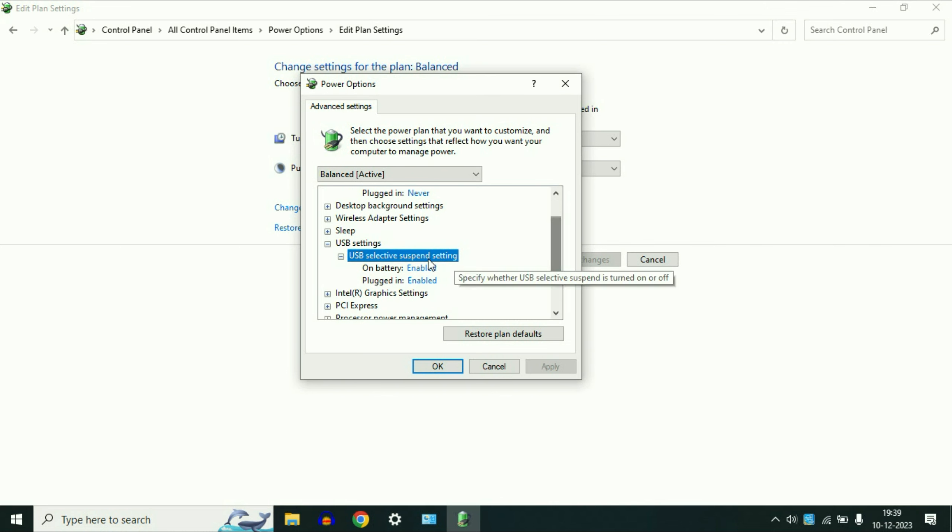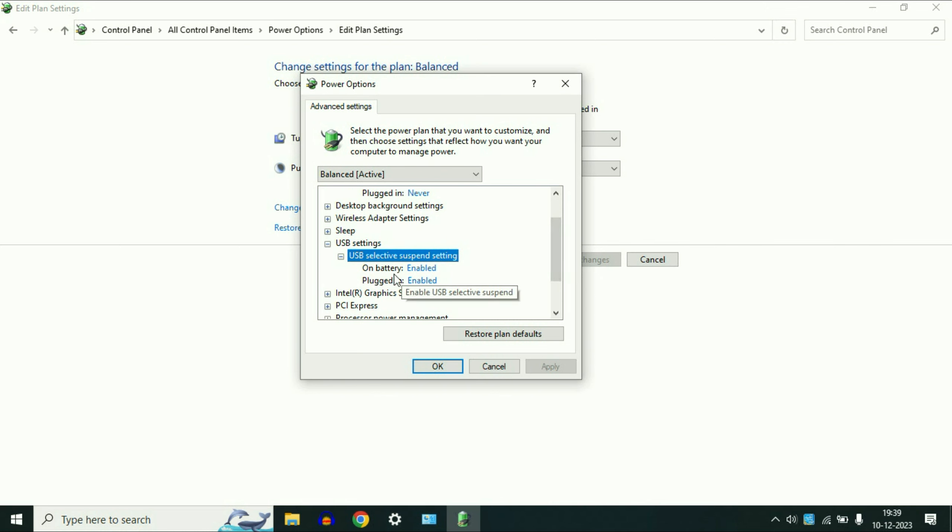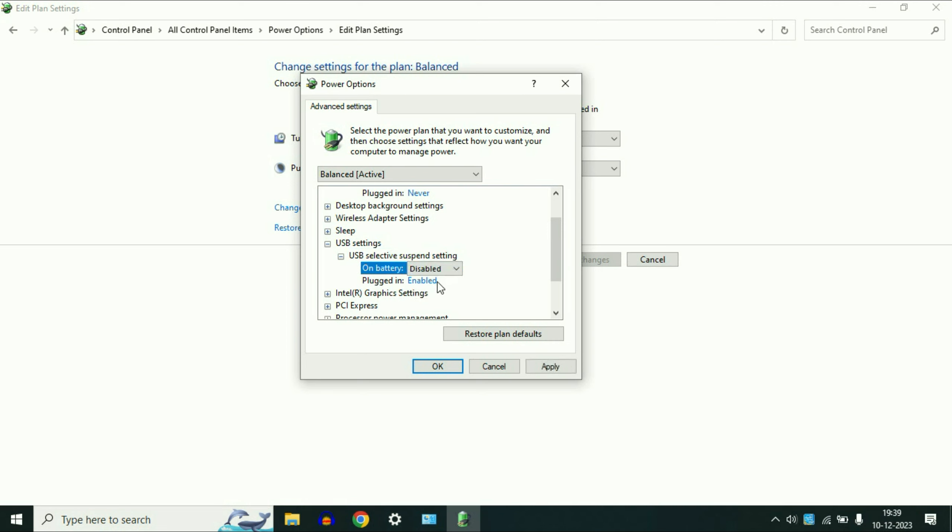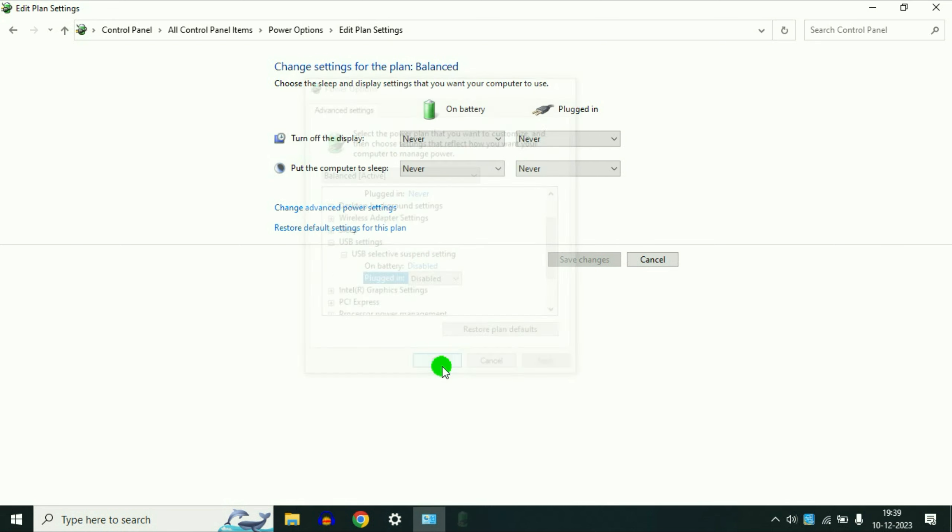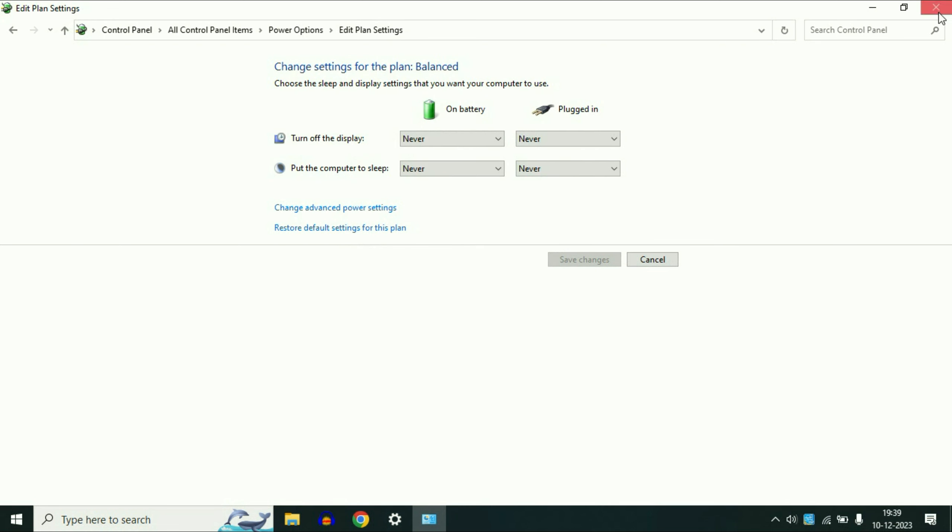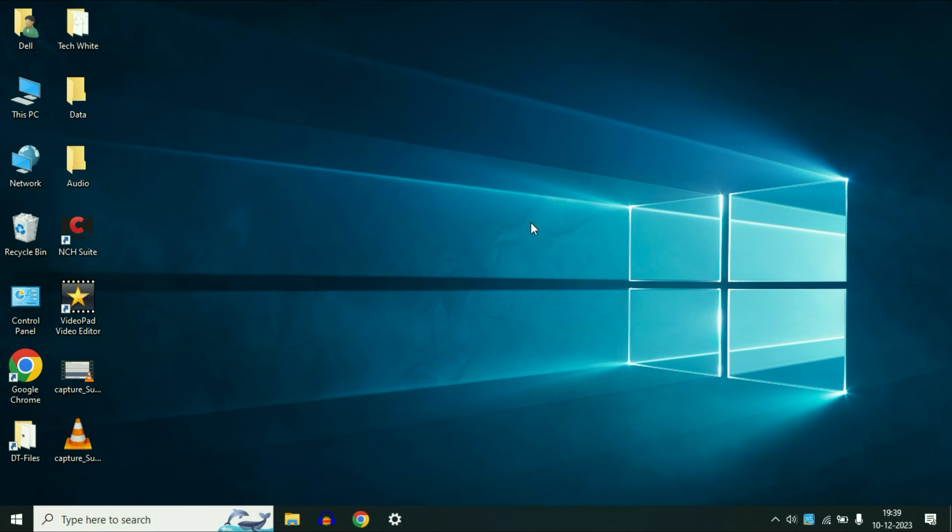Now you have to disable both the options on battery and plugged in. So change it to disabled. Disable both the options. Then click on apply, then click on OK. After that restart your system.